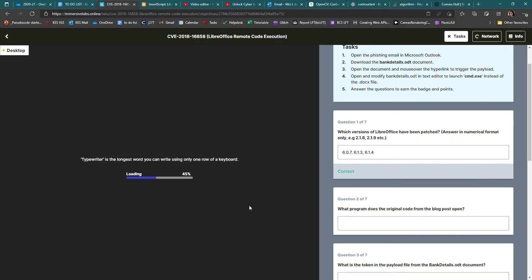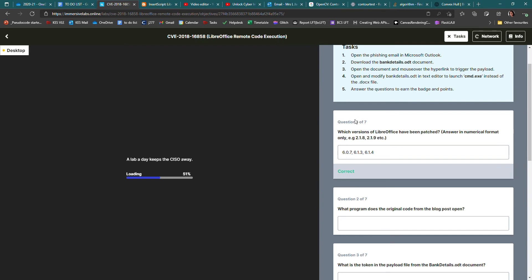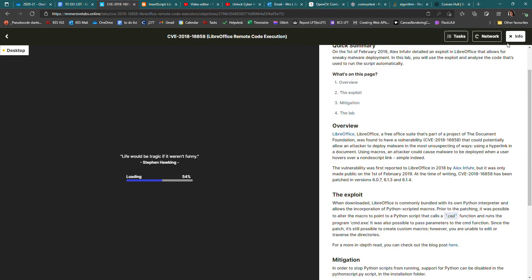Now it's still loading. This is the one that took me ages to figure out. It says, what program does the original code from the blog post open? And I was really confused because I was looking in the email, I was looking in the document, but it's not. When you go back to the info tab, it says here,